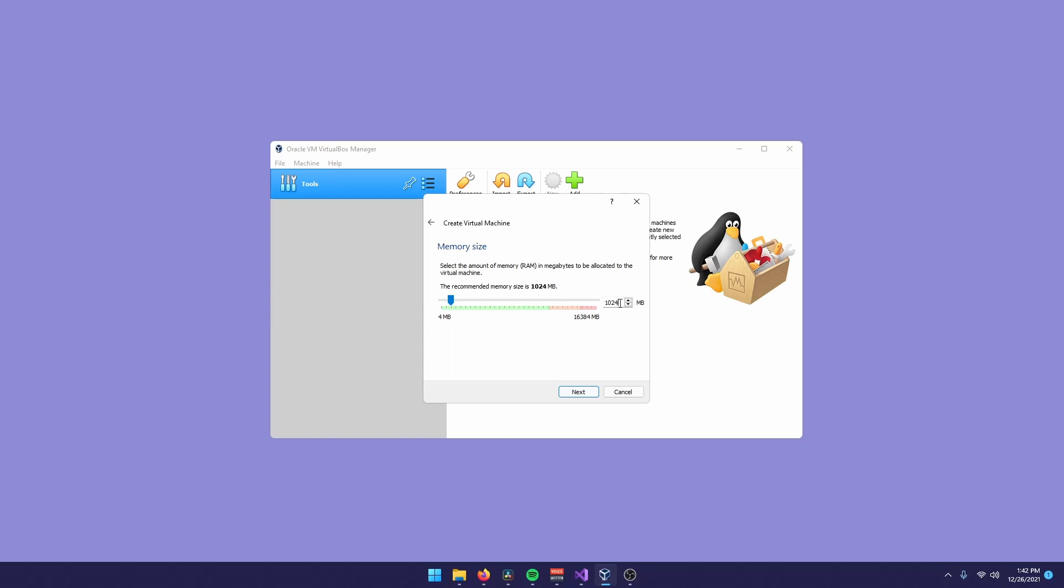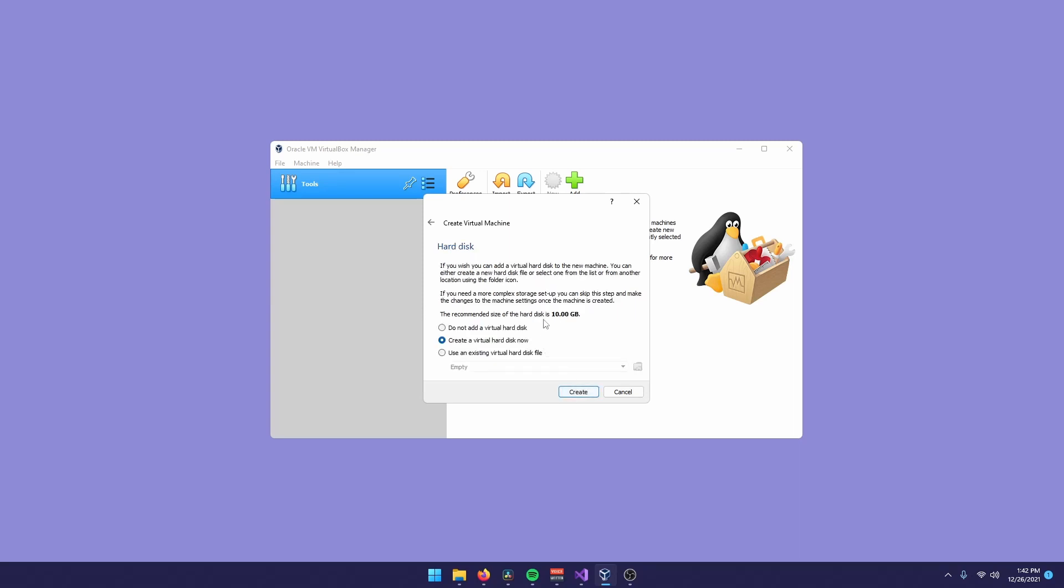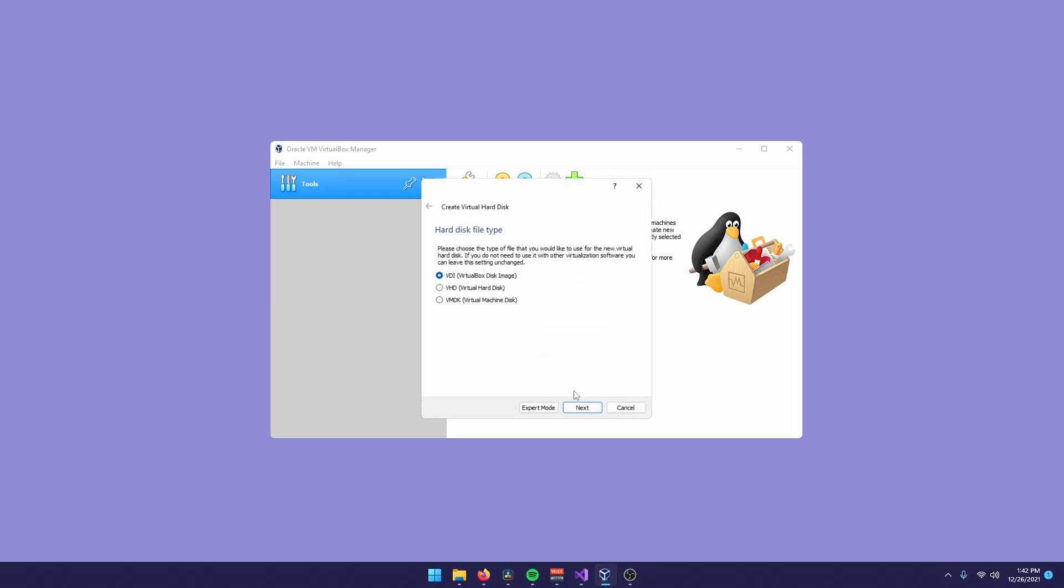For the memory, a reliable amount will be 4,000 megabytes or something around that. Keep in mind that you can come back tweaking these options later on, so it's not really important. But to be usable, 4,000 is just enough. You just click create.